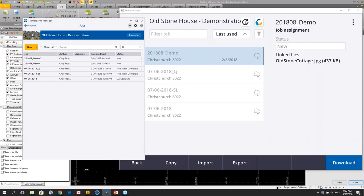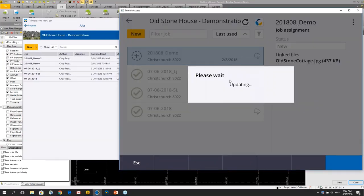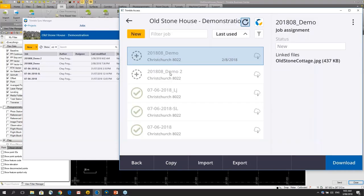So there's the job created. I can refresh in here and we see a new job turning up in Trimble Access.